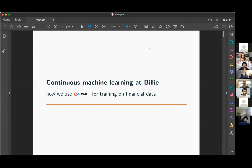My name is Gennaro Tedesco and I am a tech leader at Billy. We are a Berlin-based company that deals with factoring for business. In a nutshell, we lend money to merchants and to other companies whenever they need liquidity. Today I'm going to discuss some use cases that we have in our company and how and why we felt the need to integrate a solution like CML.